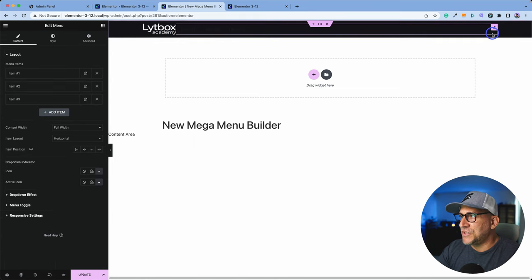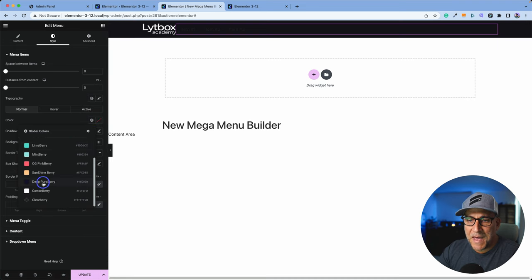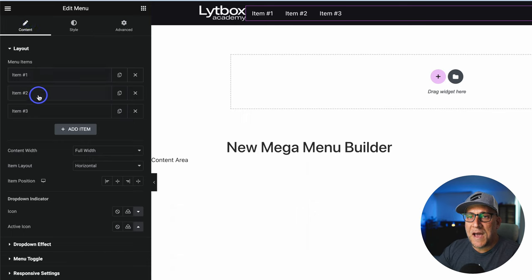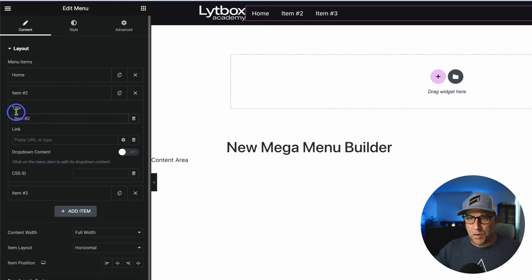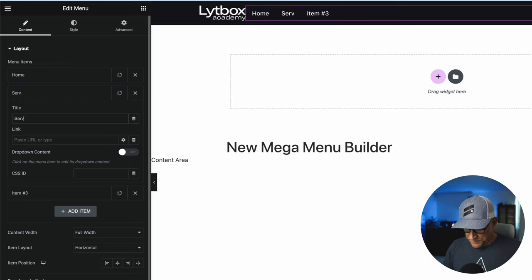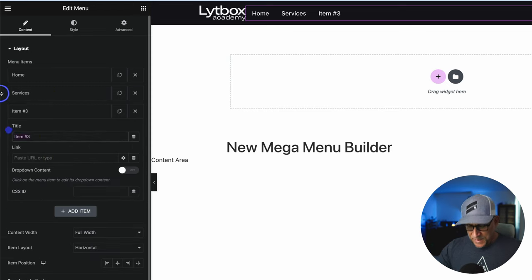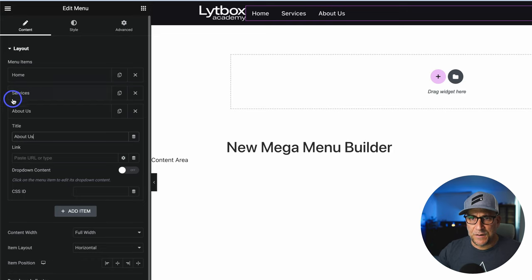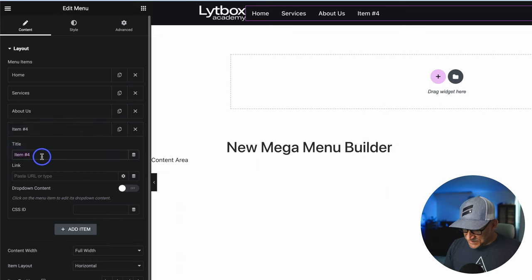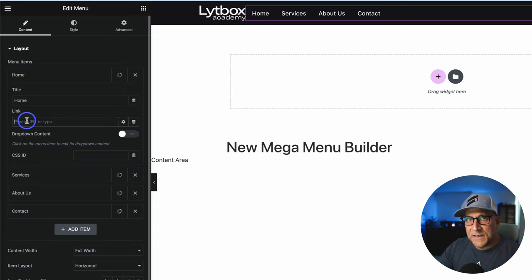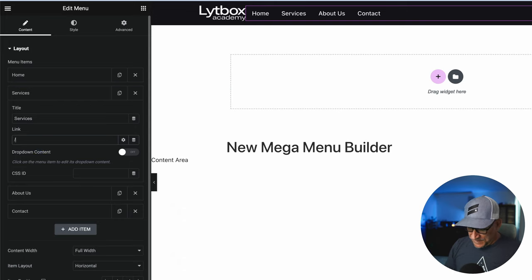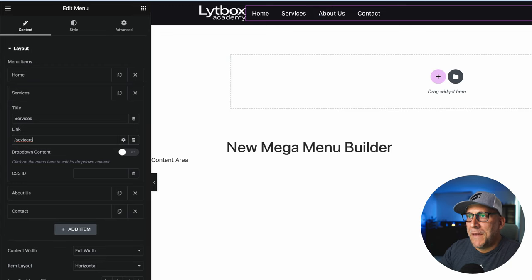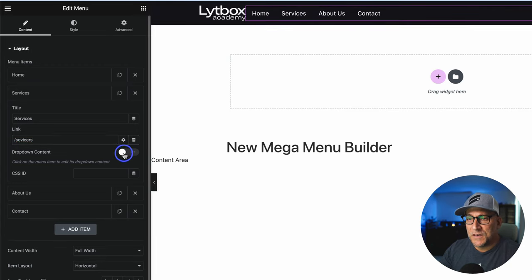I'm going to drop in the menu widget and change the text color so we can see it against the black background. We have our menu items here — I'm going to make a quick generic menu with home, services, about us, and a contact page. You can add as many items as you want, just like a regular menu. We need to add links to every one of our items — if you don't add a link, it's not going to go anywhere. For services, I want to make this my mega menu, so I'll create the dropdown by toggling this on.